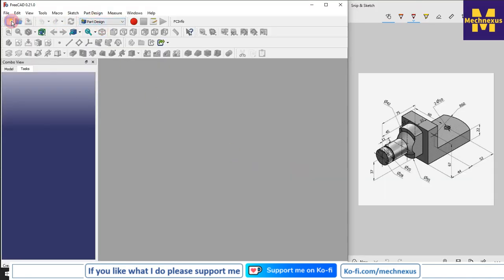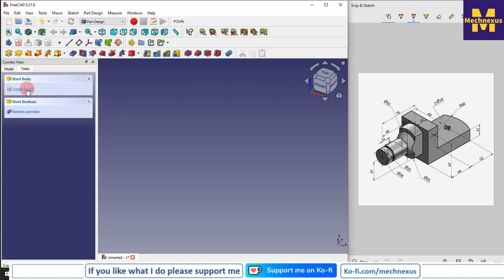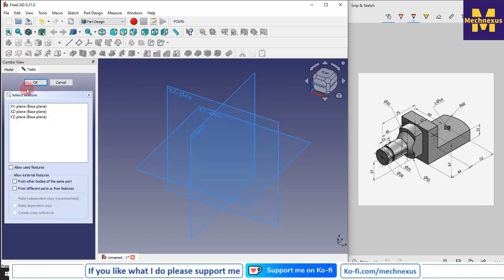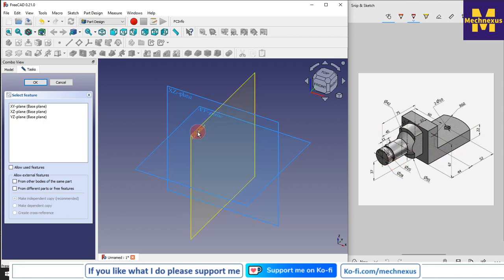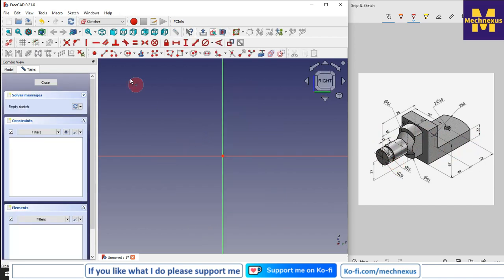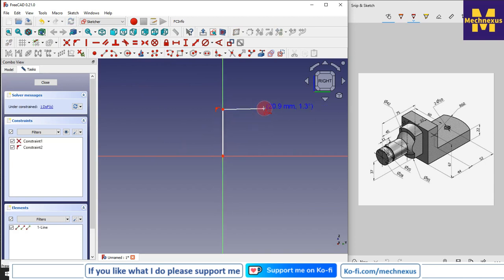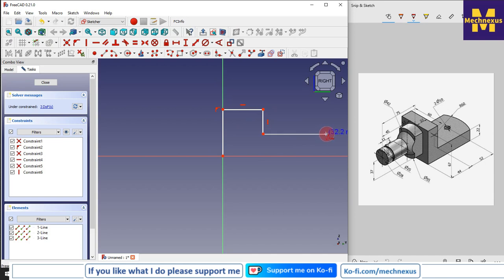Let's come back to our tutorial. I have activated Part Design. I will create a new file, then create a body and a sketch. First we will create this L-shape profile, then we will add the material and create the revolve cut. I will select the YZ plane and then select the polyline tool.